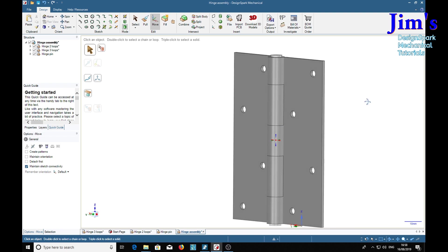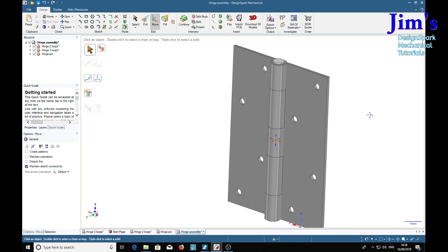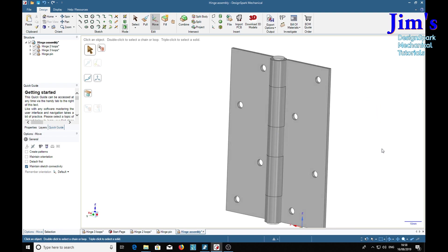And that's the hinge finished. I hope you've enjoyed that, I hope it's shown you a few techniques you hadn't thought of, and I'll catch you again very soon. Bye for now, bye.